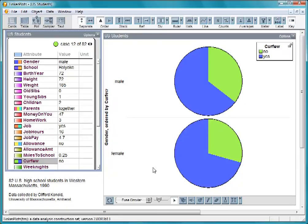We've only shown you a few of the graphs you can make with TinkerPlots. You can discover many more just by experimenting.